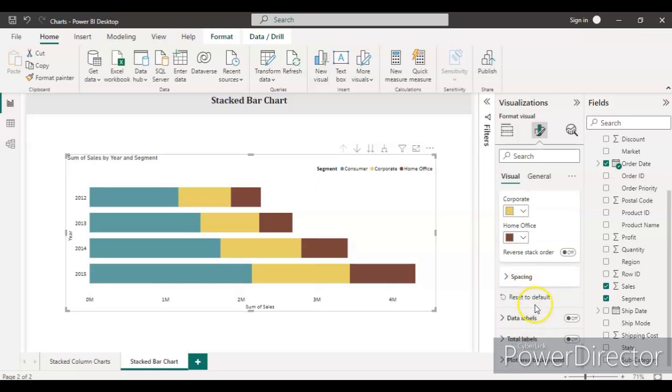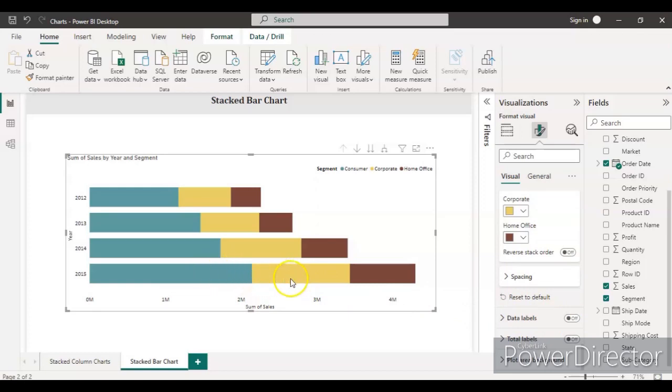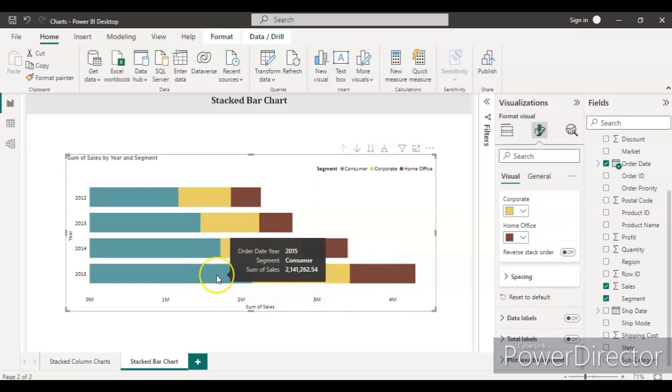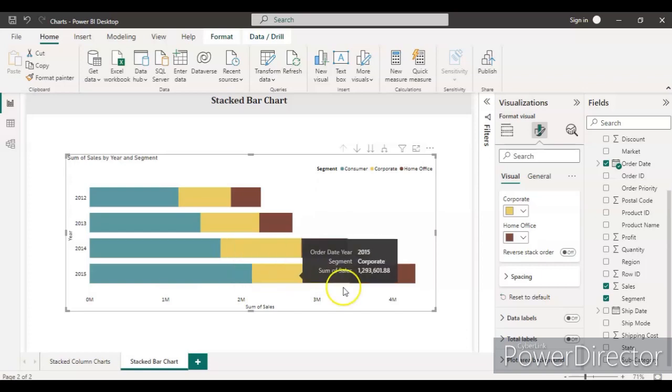Spacing—no need to do anything. Data labels—that is very important. Right now we can only see the colors but we don't know how much value or how much sales for individual segments we have.